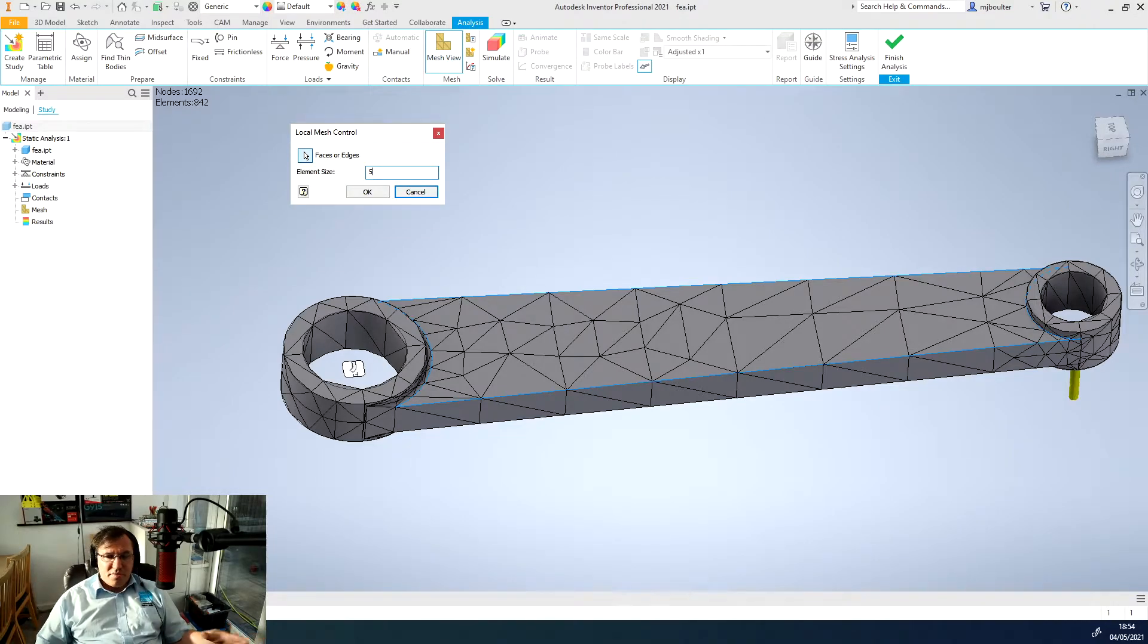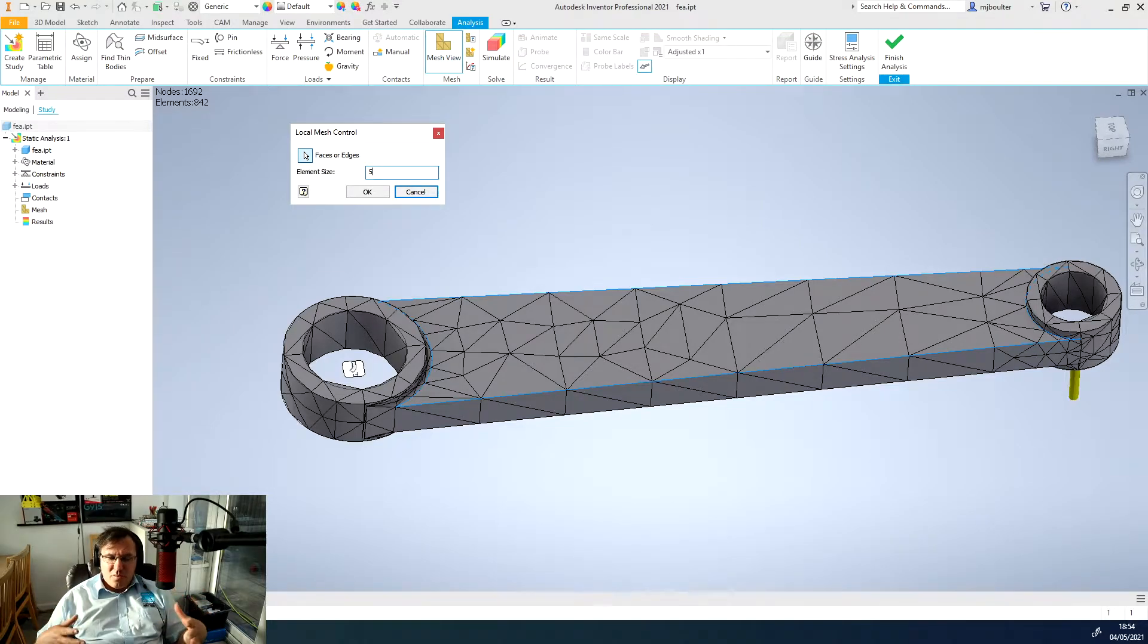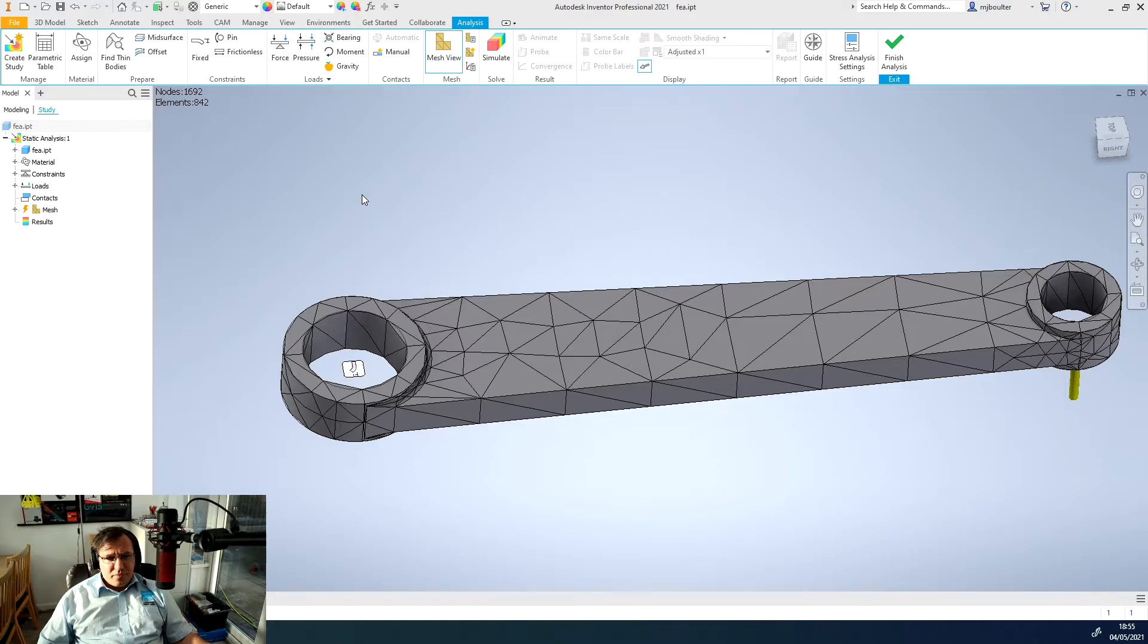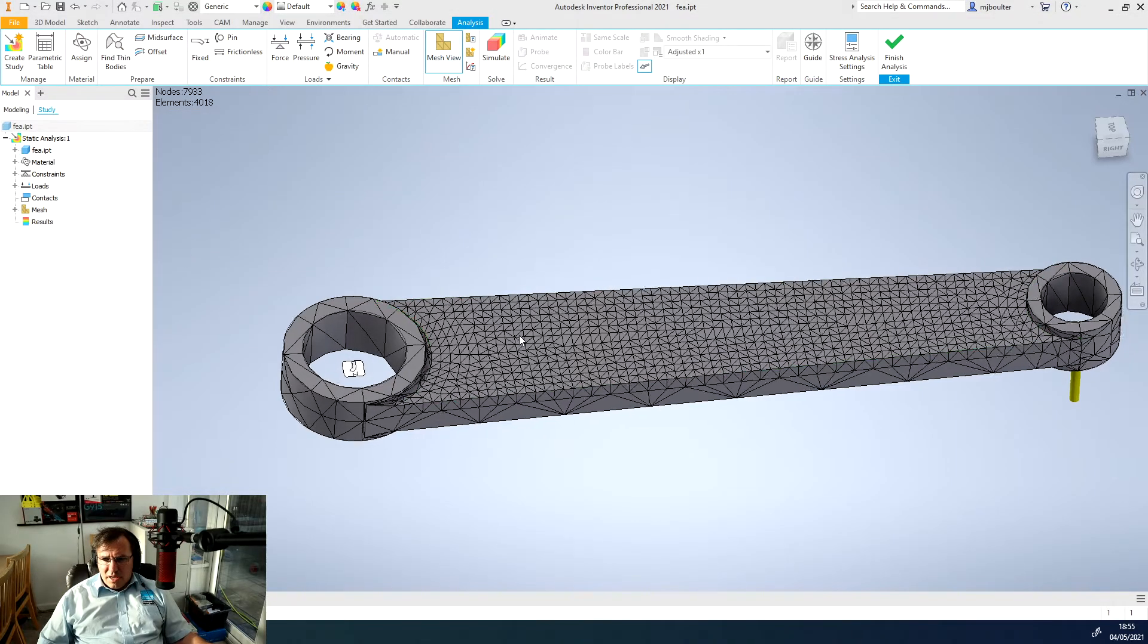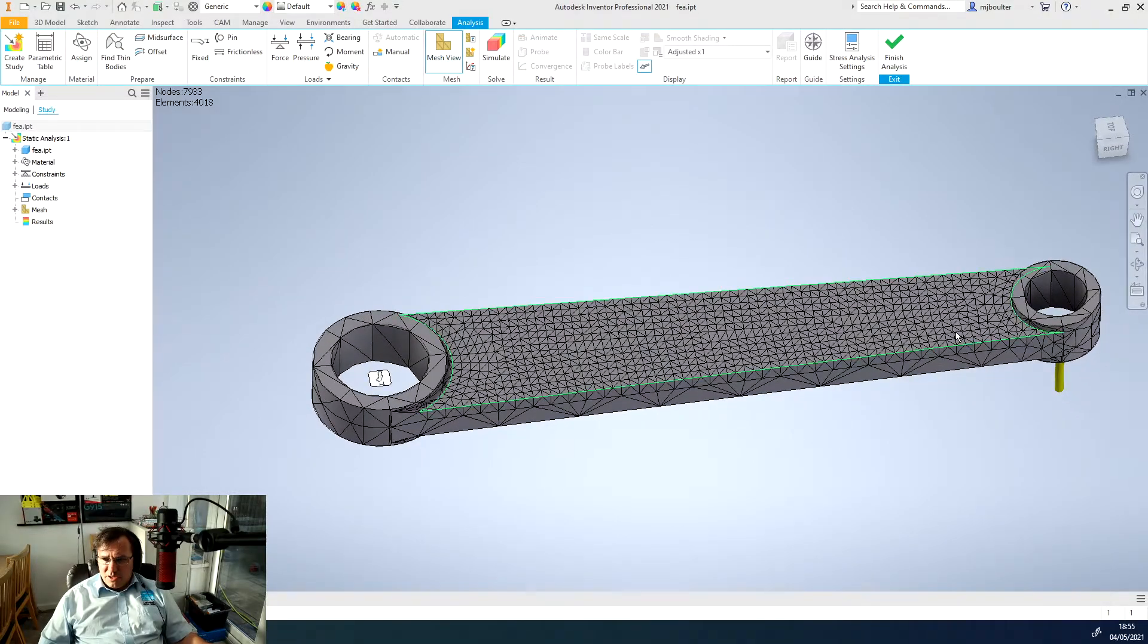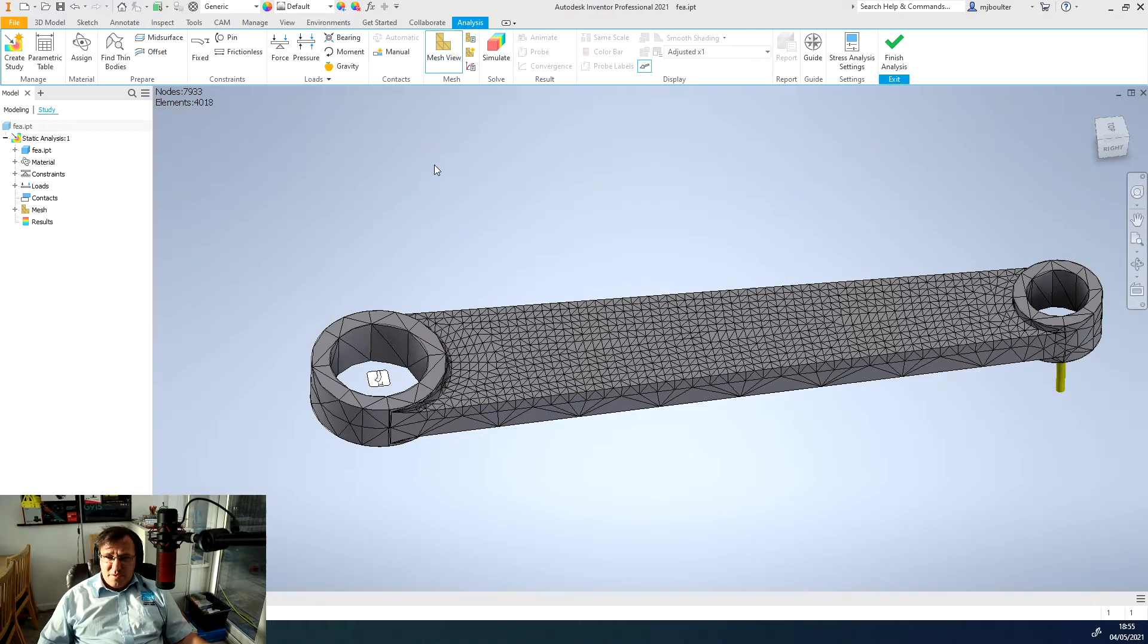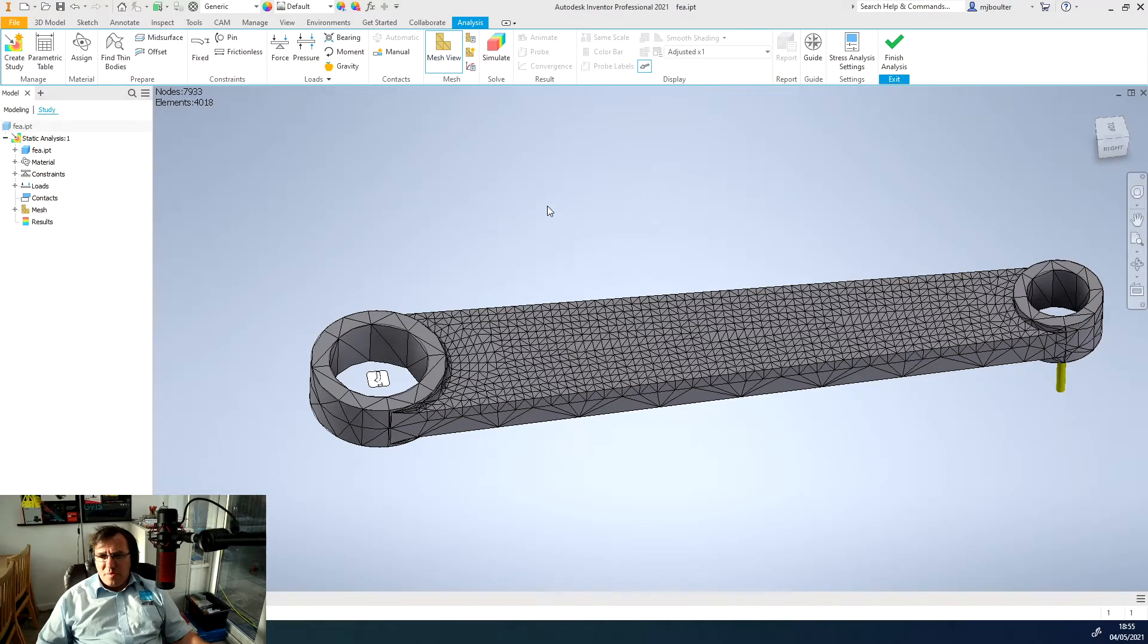This is very dependent on the size of your component. If you're doing a very large component and you go to five mil then there's going to be a huge amount more elements in it. So you've got to be a bit careful with this, some trial and error. I'll click OK and then I've got to come over to the tree and just right click and update the mesh. You'll see it's now updated that mesh just locally in this top section here.